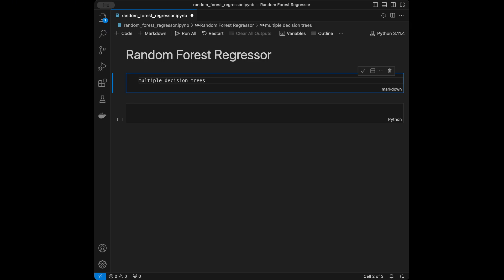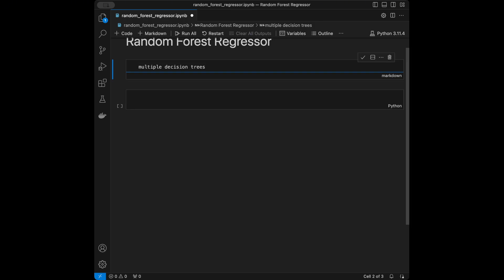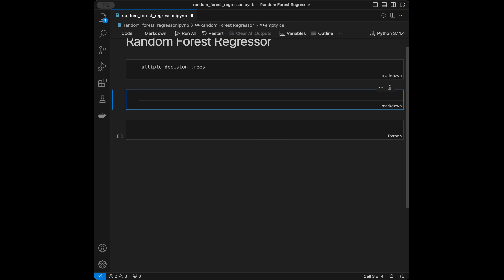On the math side, decision trees are the foundation of random forest. A decision tree is a model that splits the data into smaller and smaller subsets based on a certain condition. Each internal node represents a question about the data, each branch represents the outcome of that question, and each leaf node represents the final prediction.